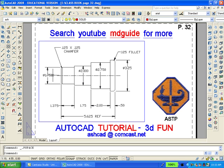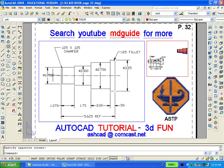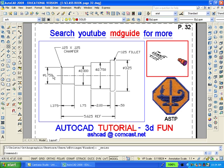Once in paper space, we can create another smaller viewport which will contain the solid model. Type MView, spelled M-V-I-E-W, and create another viewport. Double-click inside the smaller viewport and go to the southeast isometric view, then pan and zoom to show the model better.